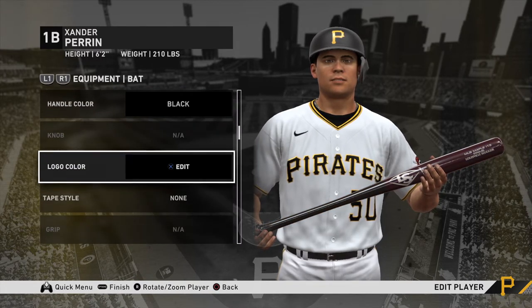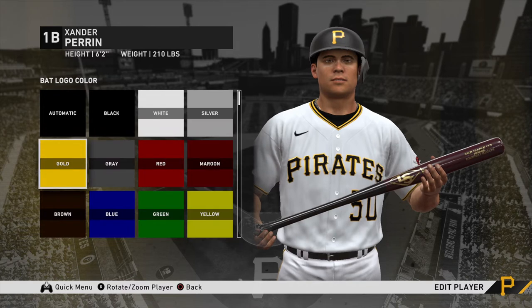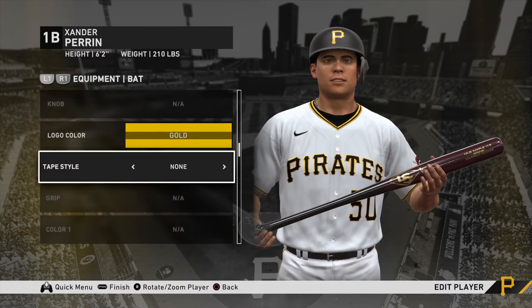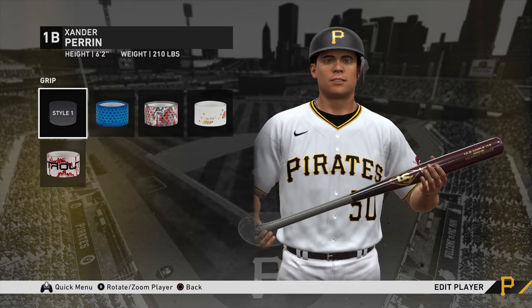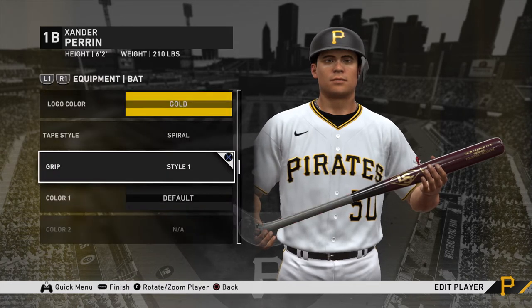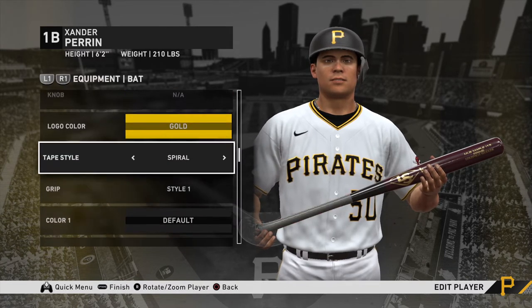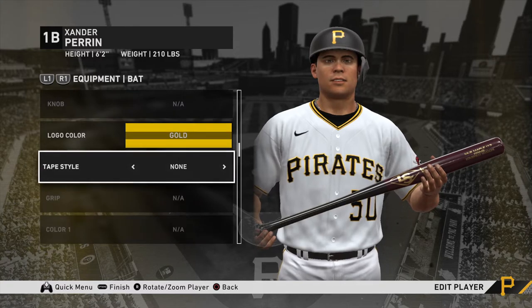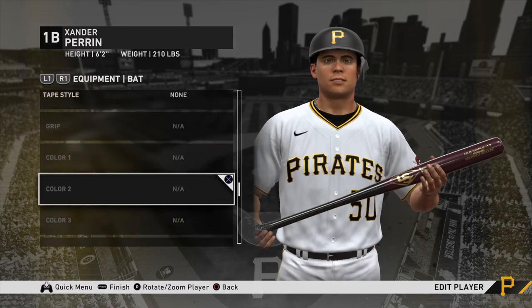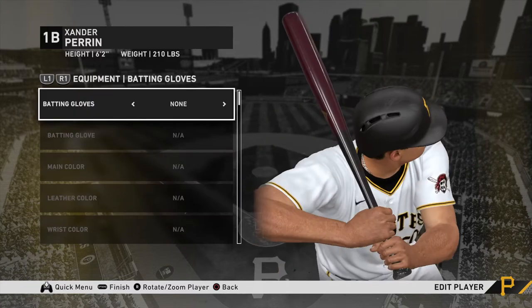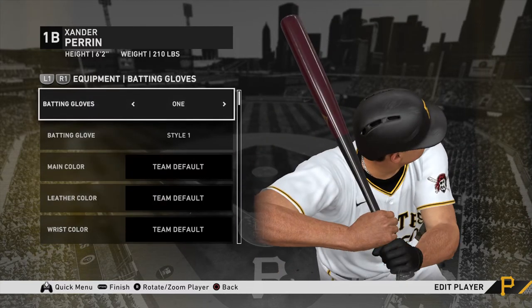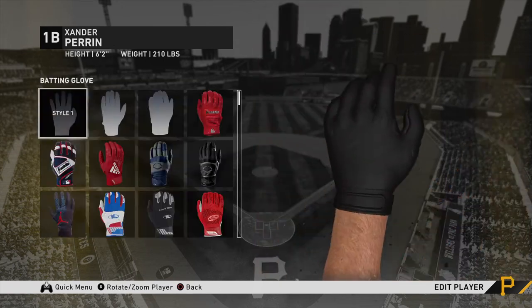You can choose logo color, tape which is a grip. For the bat, you can choose all these options — logo color, tape. I don't use tape on my bat so I'm not going to do that. For batting gloves, you can do one or both.